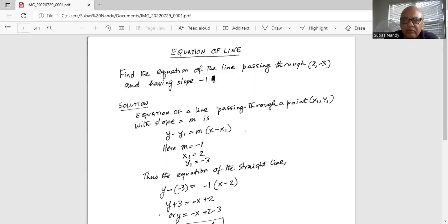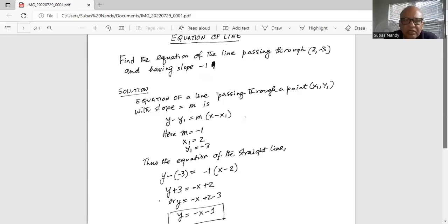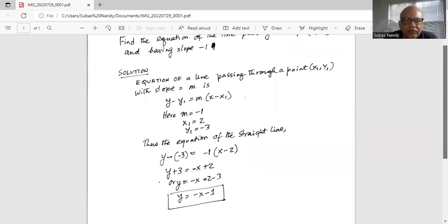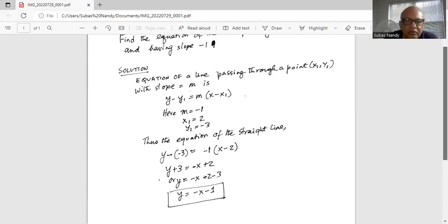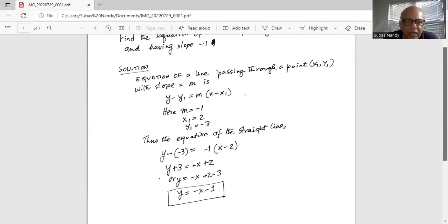So we substitute those values in the standard equation. We get y minus (-3) equal to -1 times (x minus 2). Two negatives make it positive, so we have y plus 3 equal to -x plus 2. Now we can transfer the 3 to the right hand side by subtracting 3 on both sides.